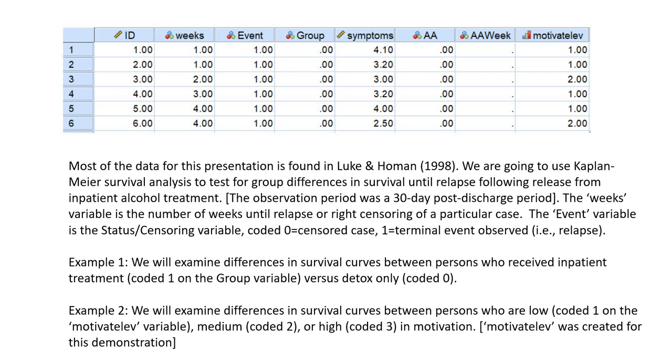We're going to be using the Kaplan-Meier survival analysis method to test for group differences in survival until relapse following release from inpatient alcohol treatment. The observation period was a 30-week post-discharge period. The weeks variable is the number of weeks until relapse or right censoring of a particular case. And the event variable is the status or censoring variable coded 0 for censored, 1 for terminal event was observed, and that terminal event was relapse.